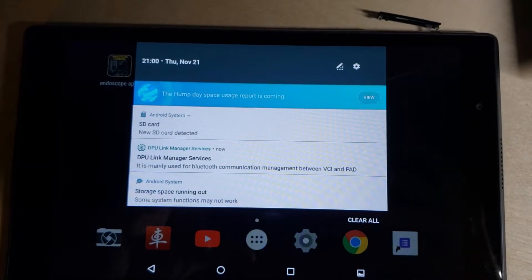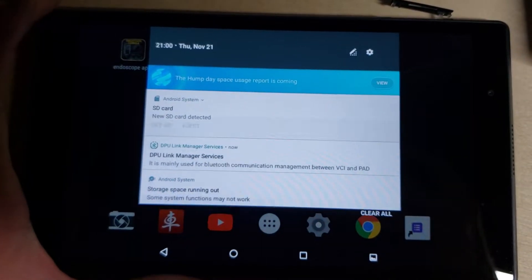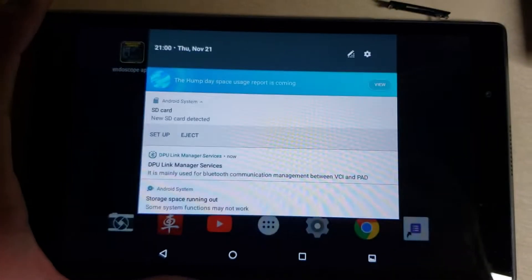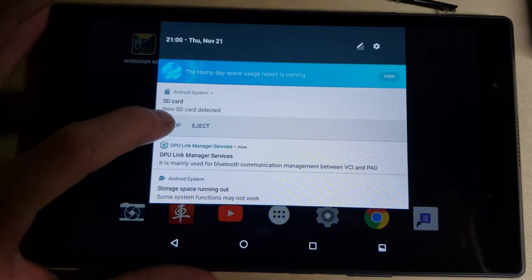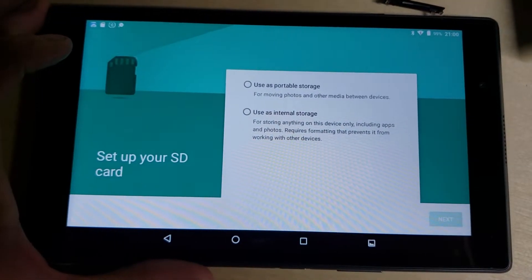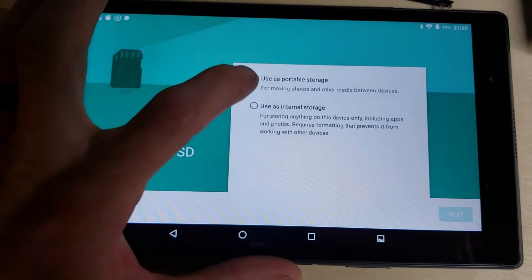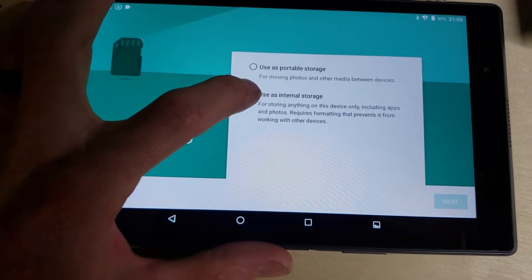Next, turn it back on and pull the menu from the top. Click on the SD card and choose Setup. You will choose Use as Internal Storage.